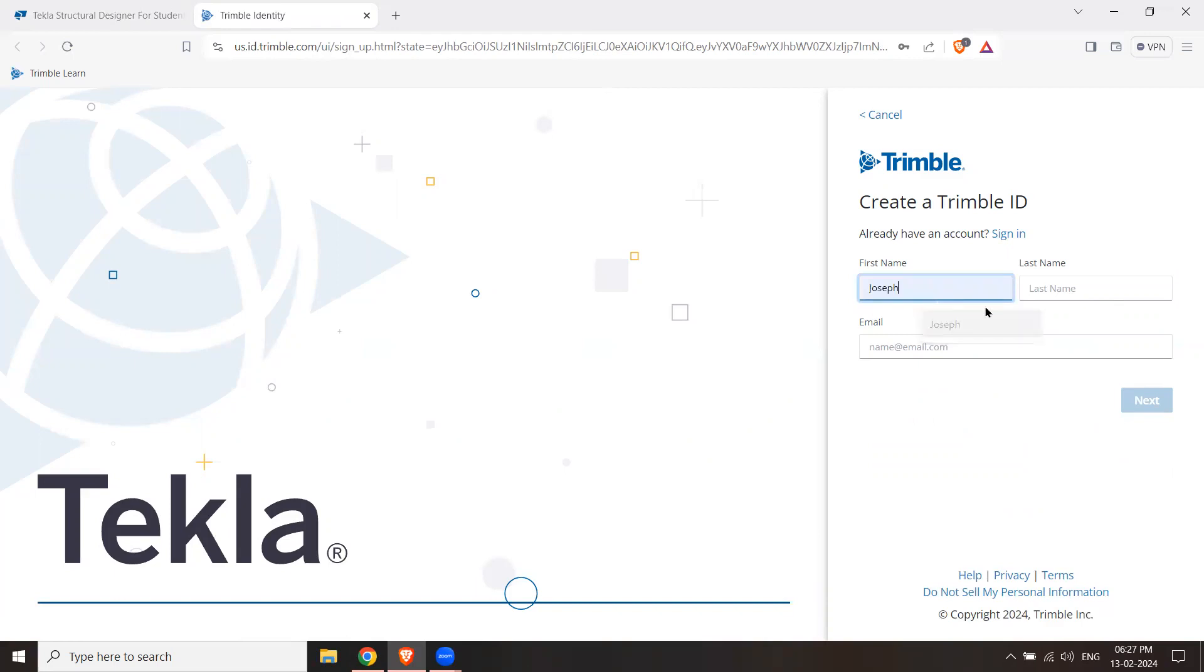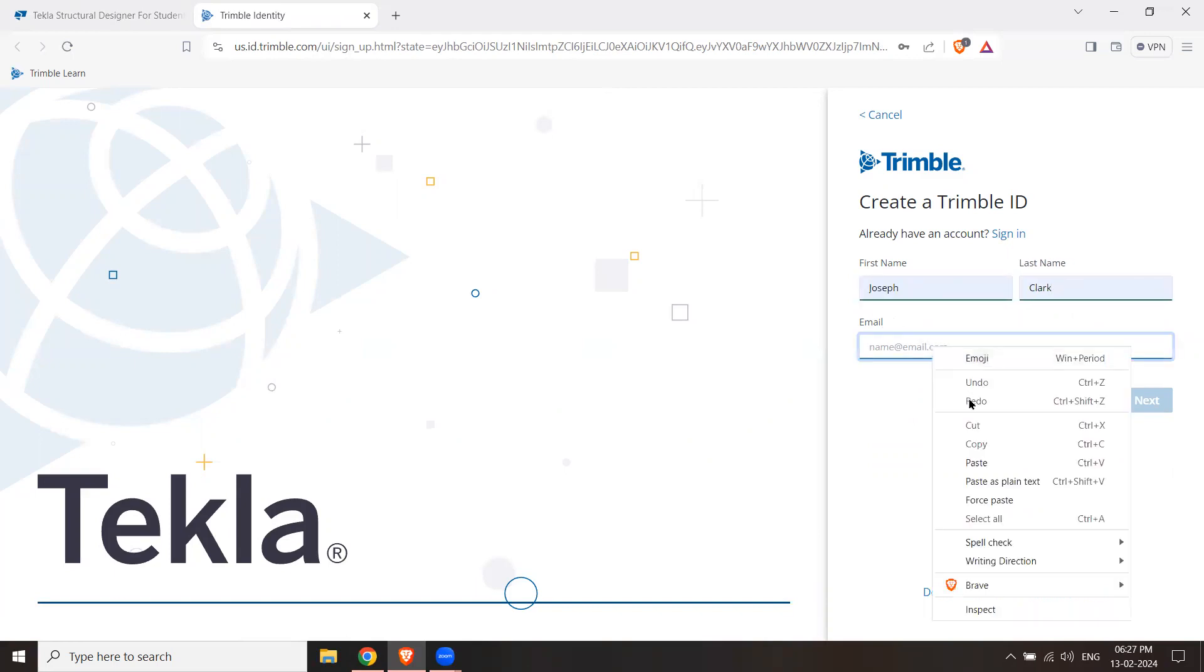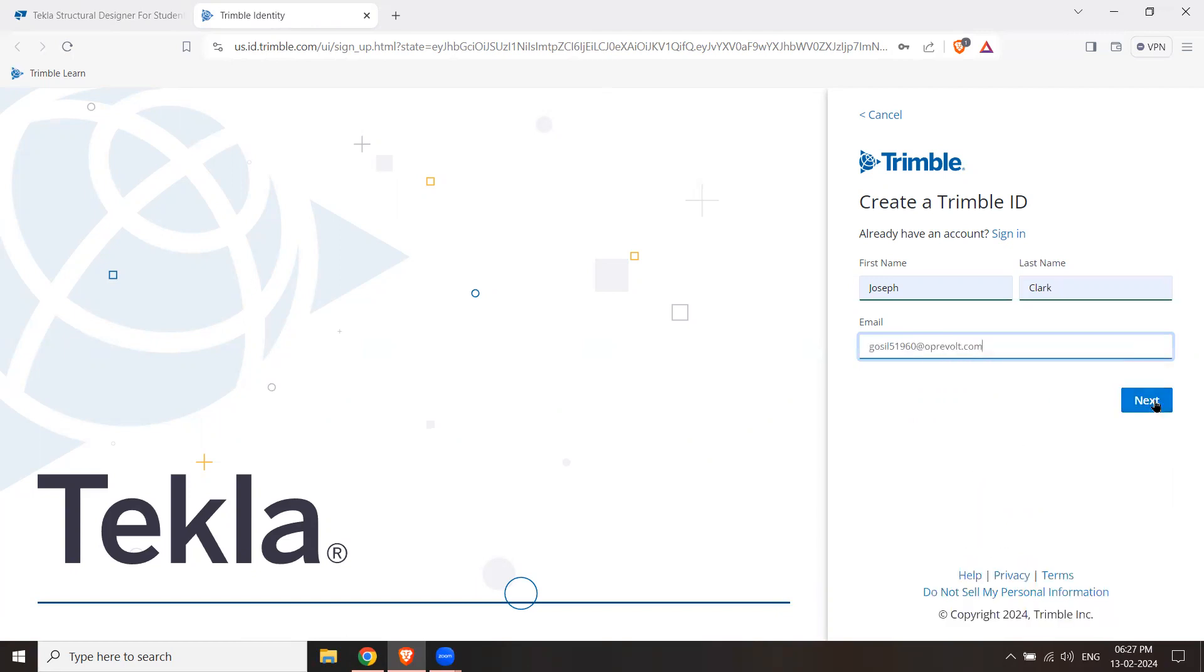First name and last name. I will just add two names for the test: Joseph Clark. And the email ID, which is mine, I will paste. I will click Next.